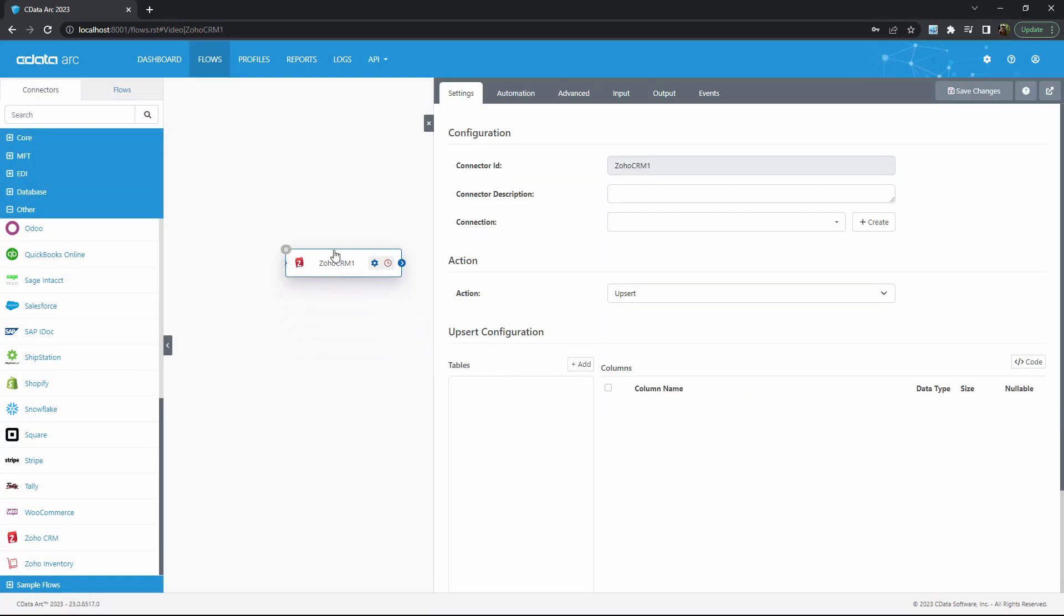This connector requires just three steps to begin integrating your Zoho data. The first step is to create a connection to Zoho. Arc uses OAuth to establish a secure connection.